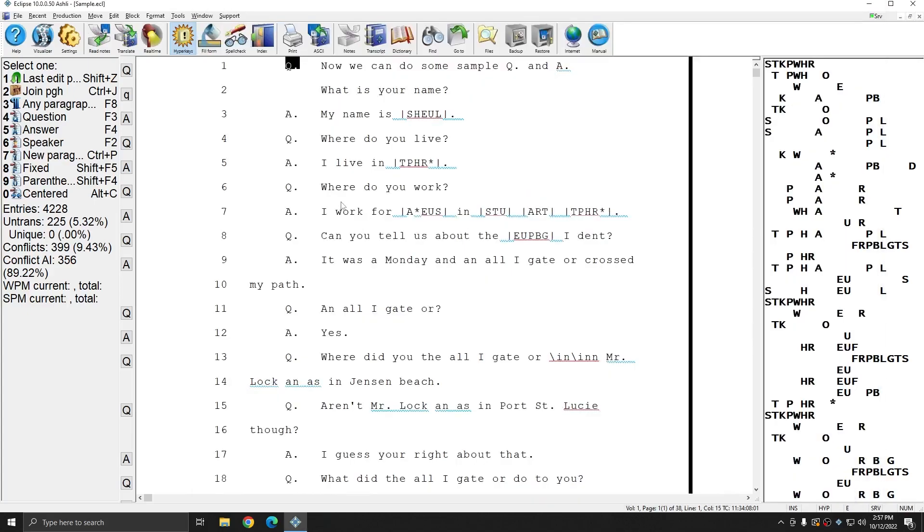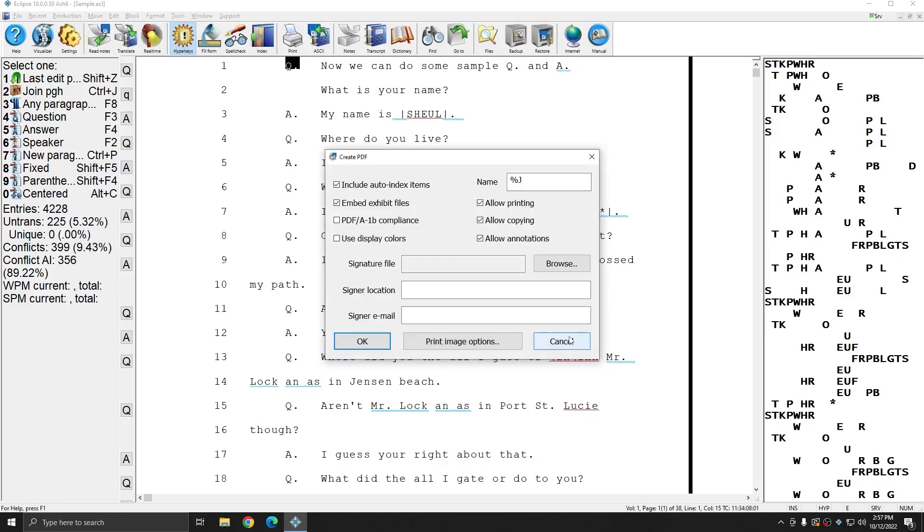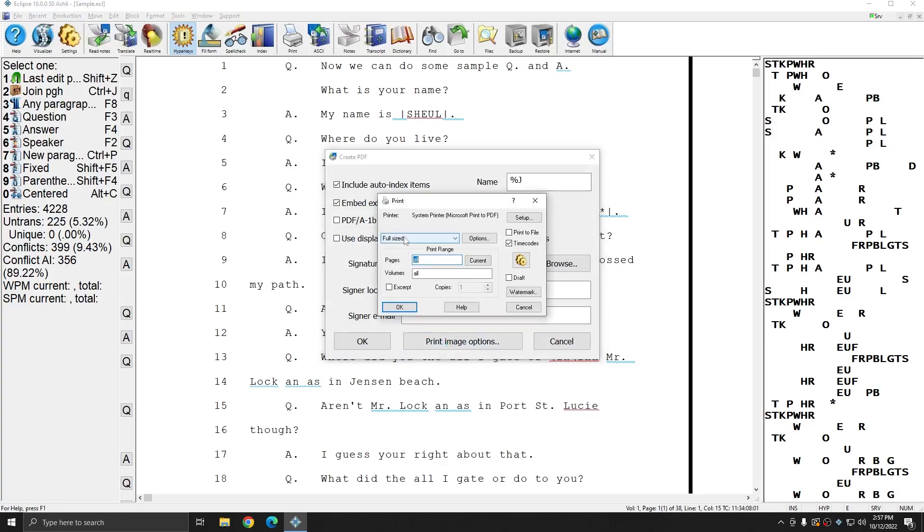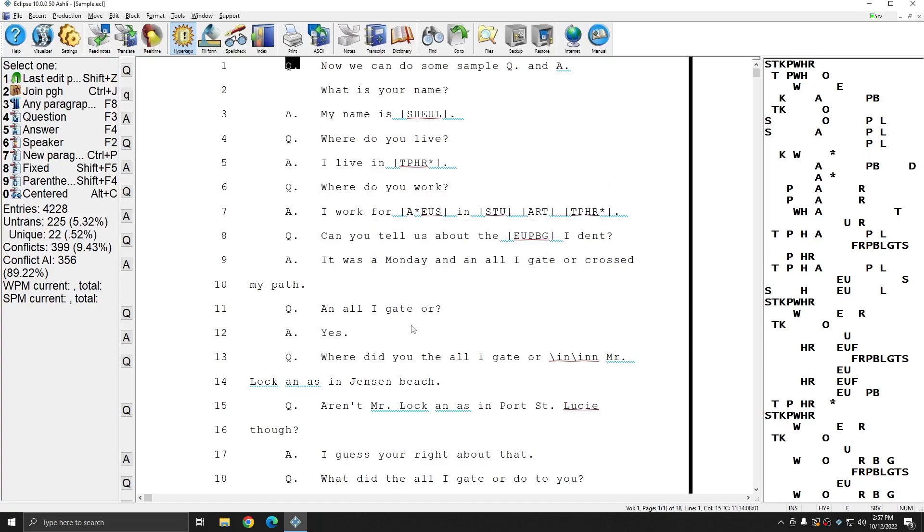And so again, all you have to do is go to Production, Output to PDF. At the bottom, choose Print Image Options, and here instead of full-sized, you can choose Index Only. Press OK and OK, and a PDF word index will be created and automatically saved.